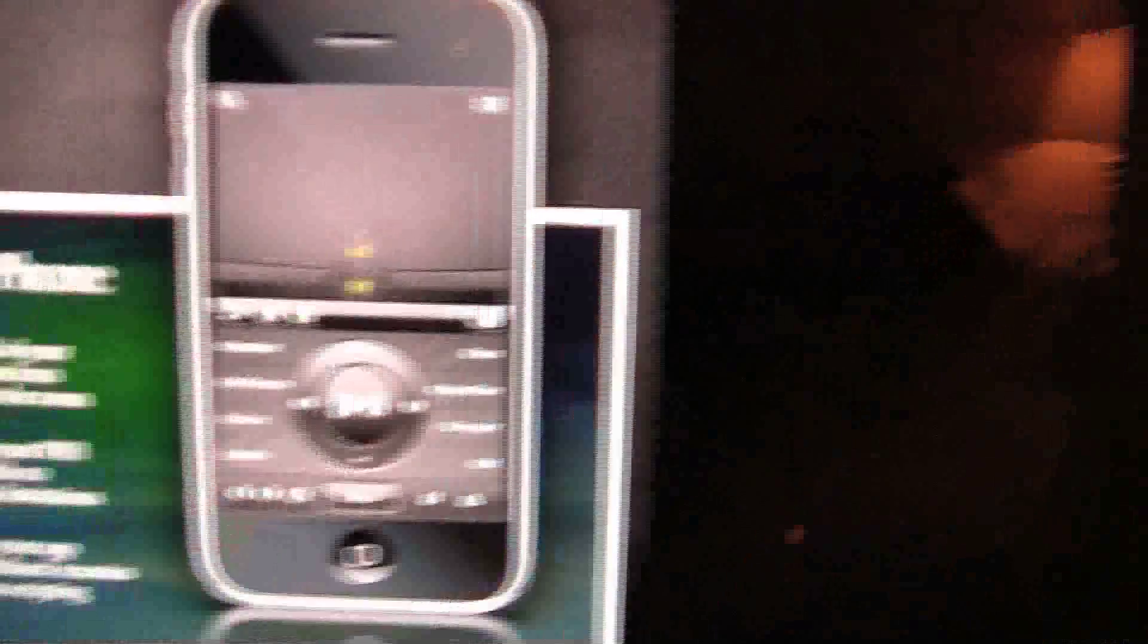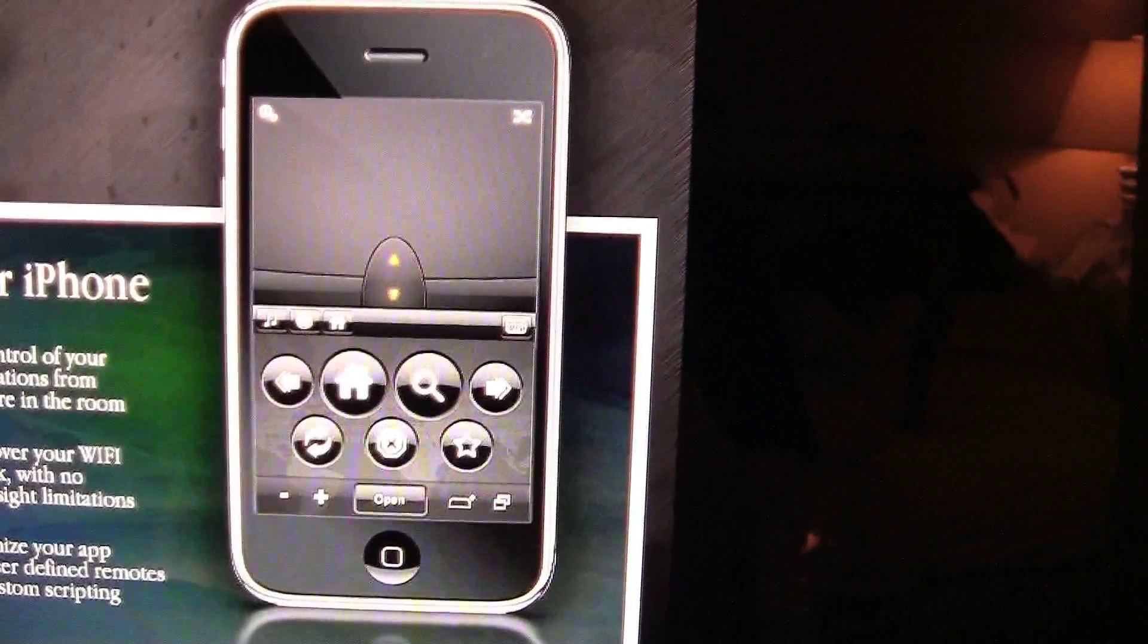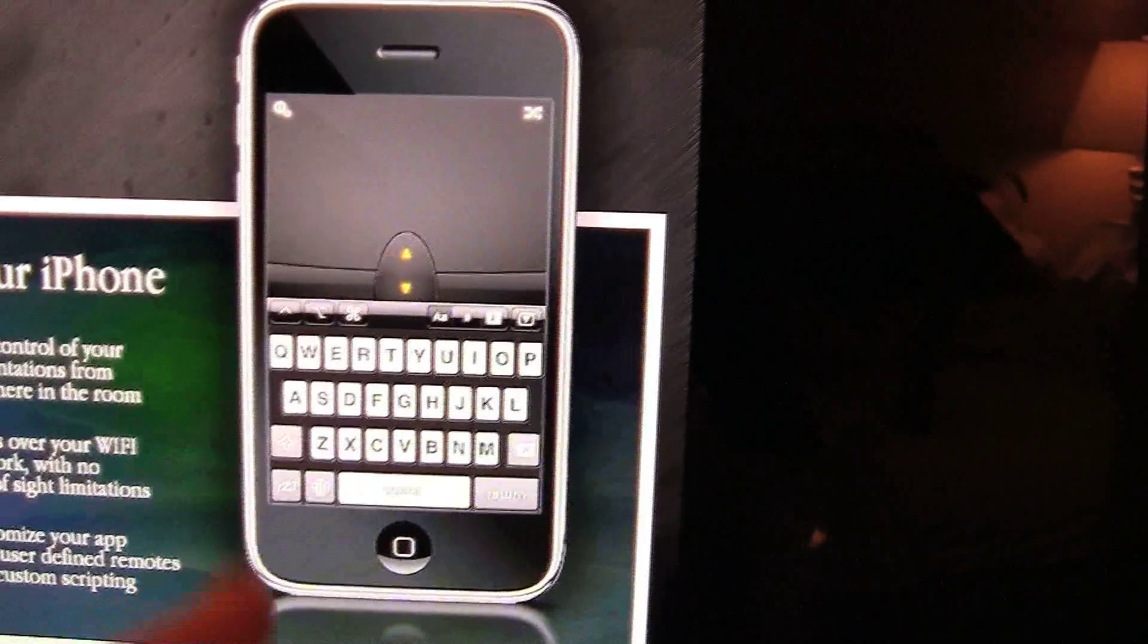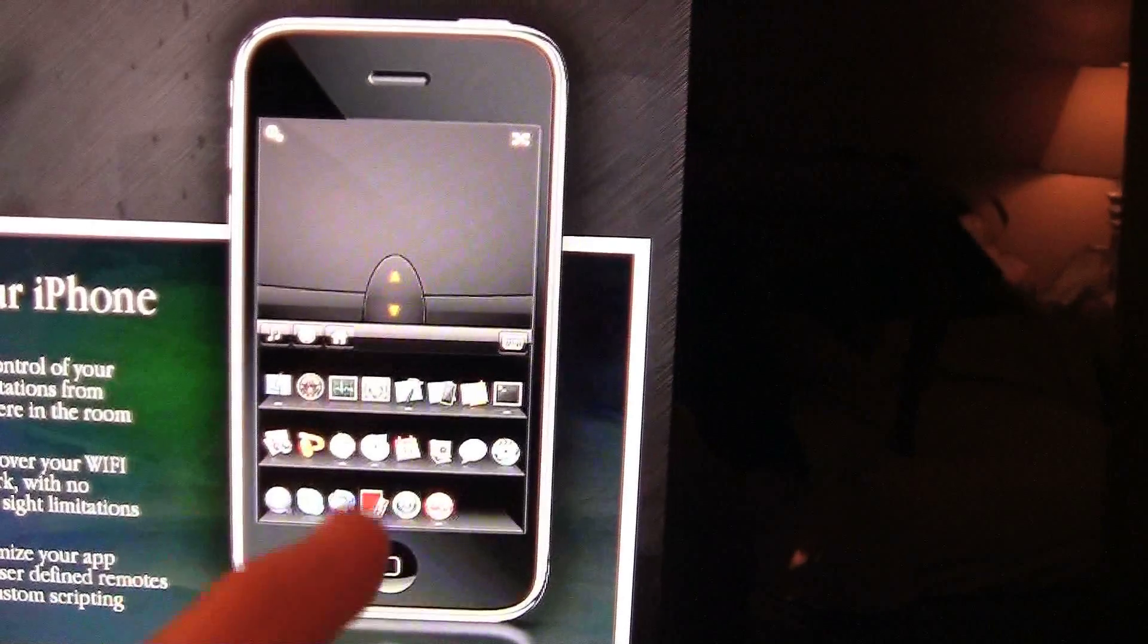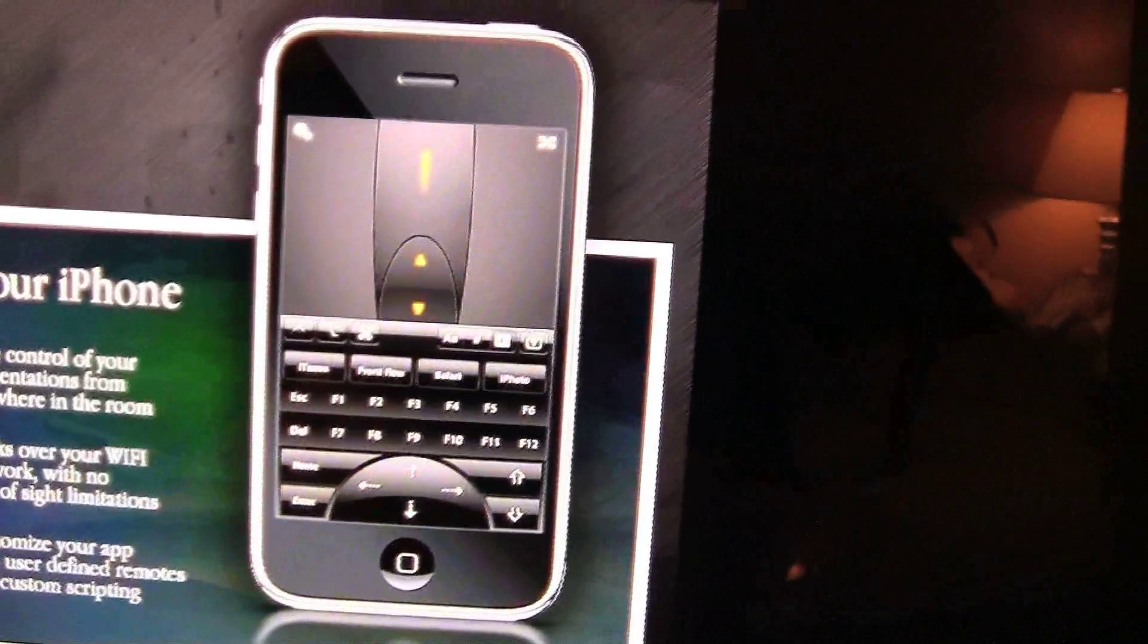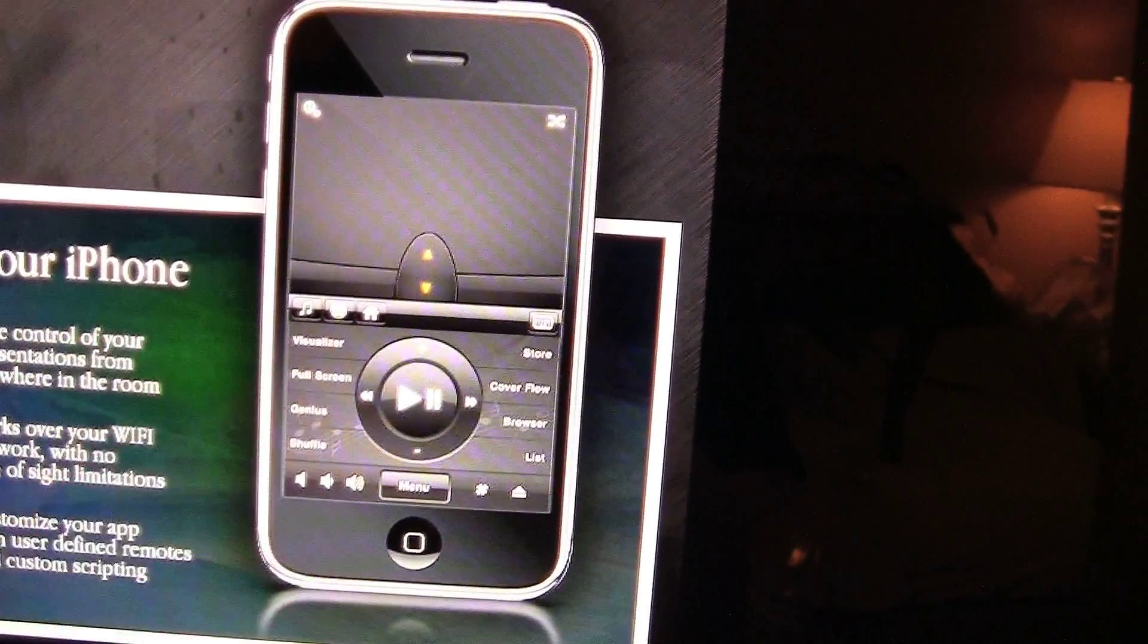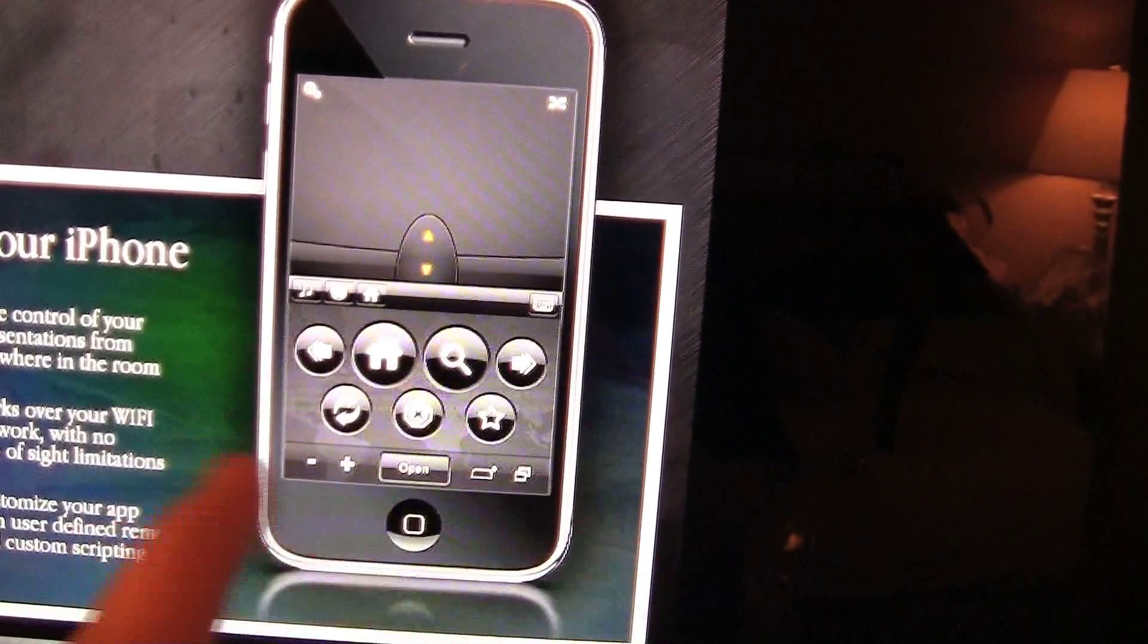So here is some things that the pro version can do. As you can see, it can be used to type numbers. You can create shortcuts to applications, escape key, F1, F2, play, and just a bunch of home buttons.